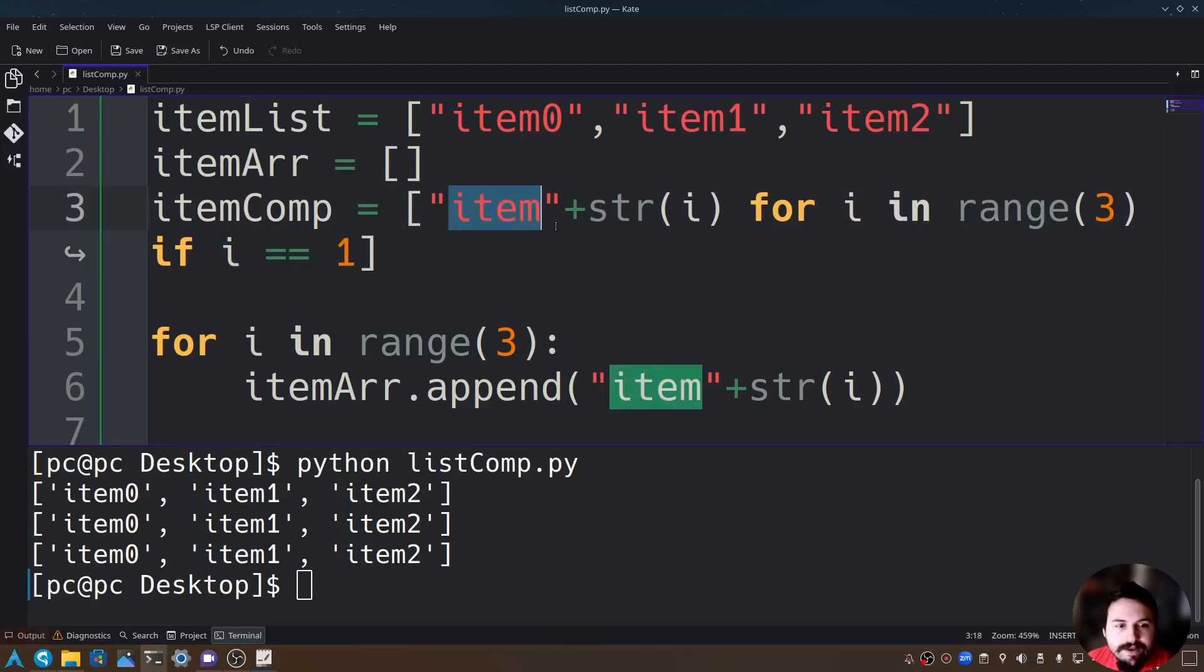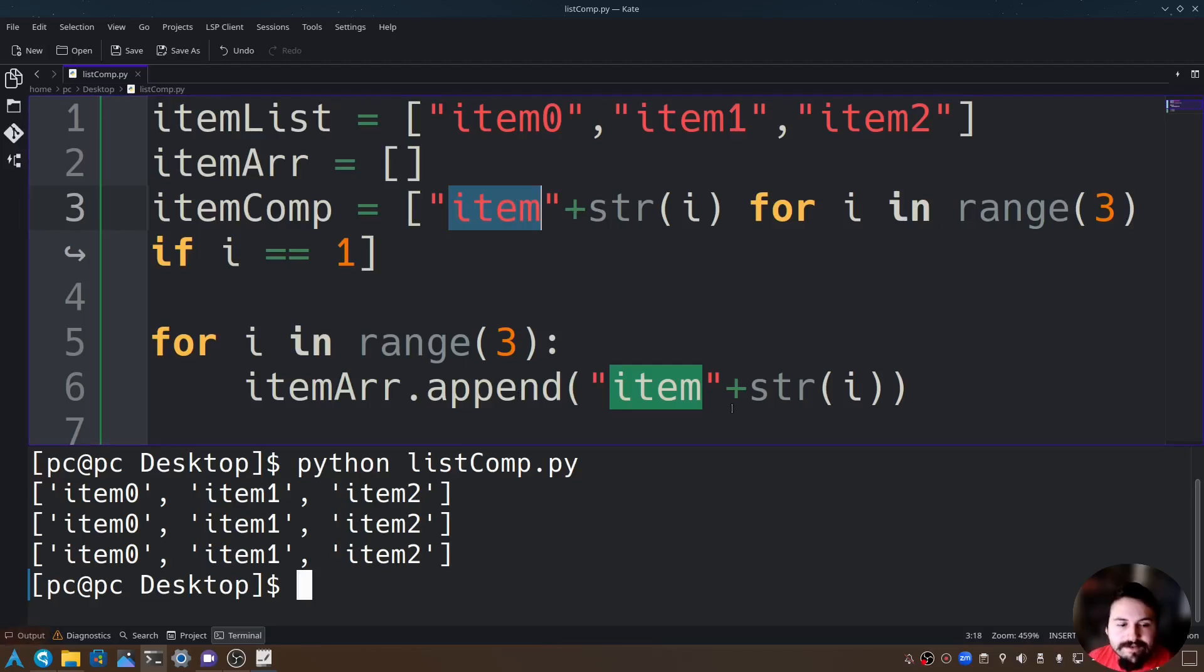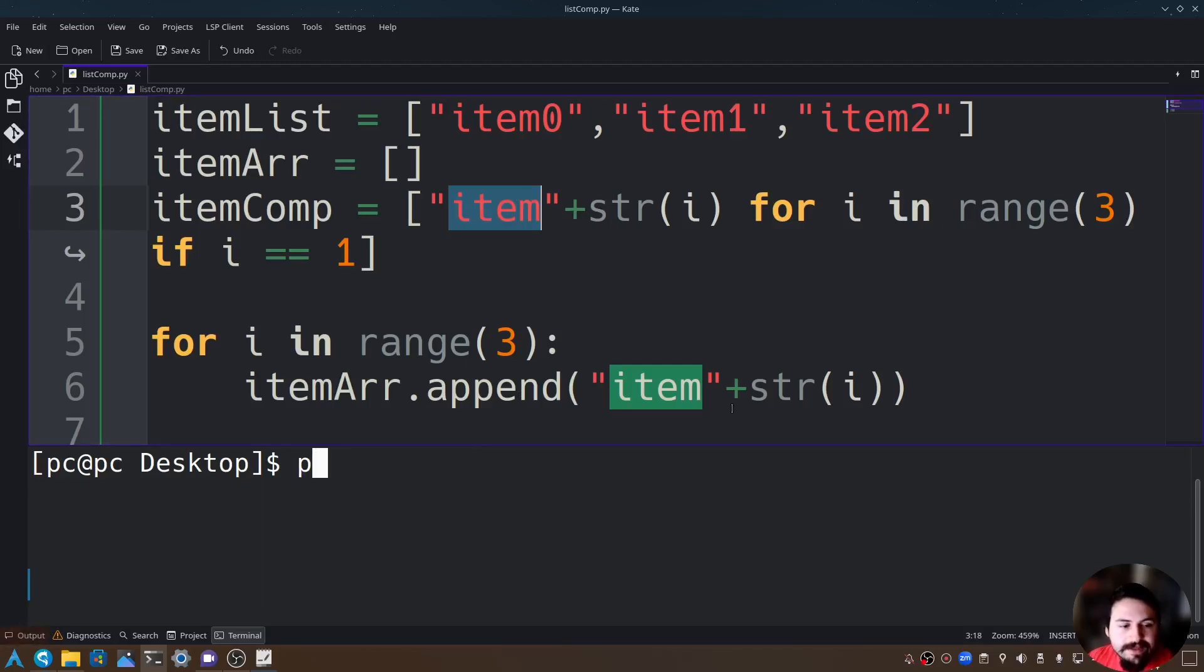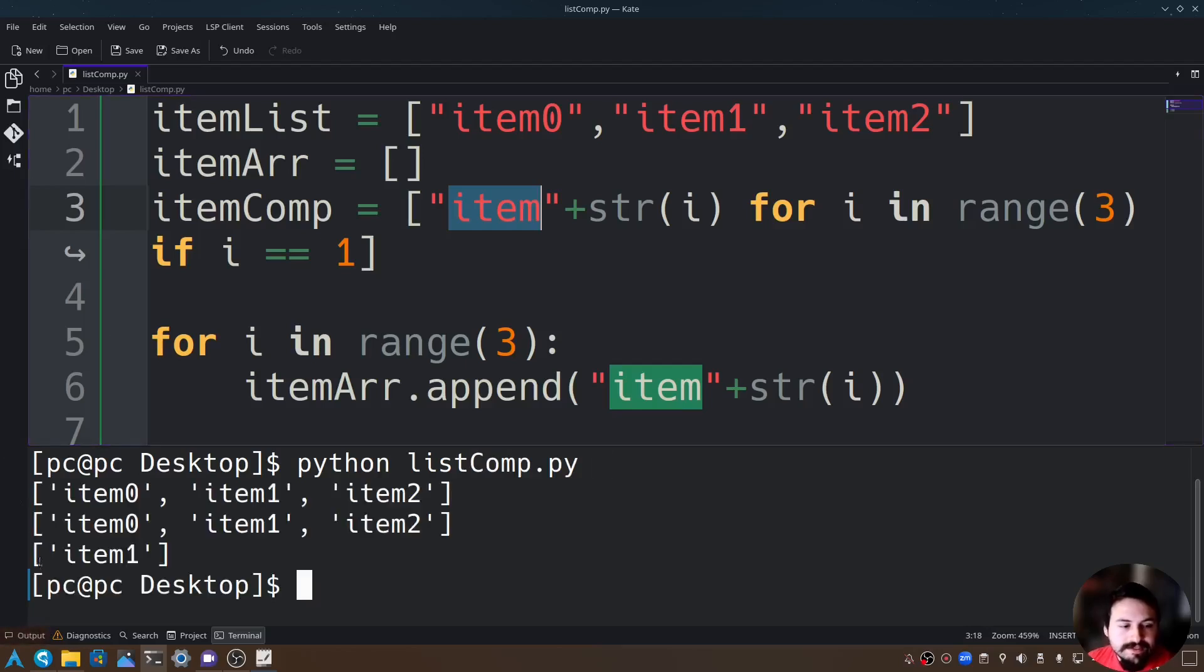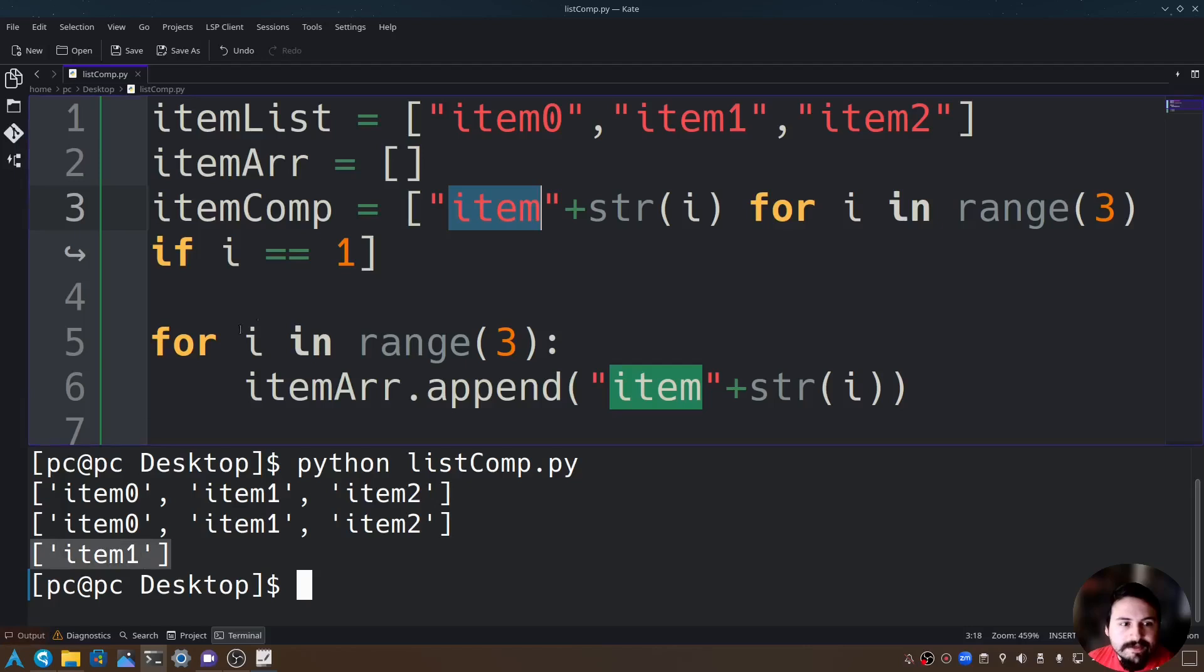Let's go ahead and run this program and test our theory. Let's type python and the name of our file. As you can see it only returned one item from the list.